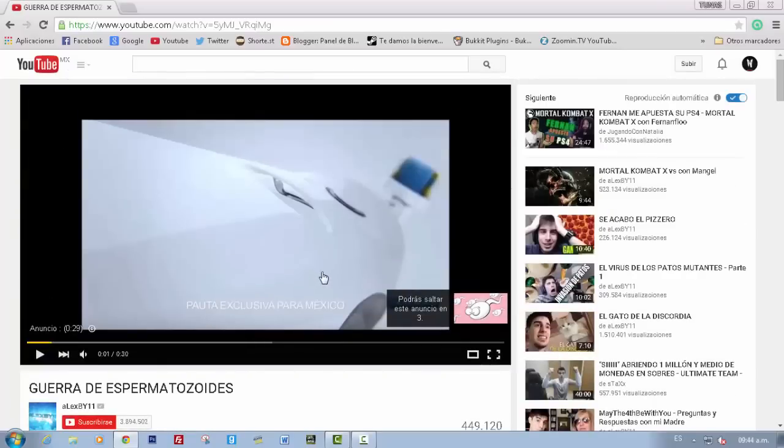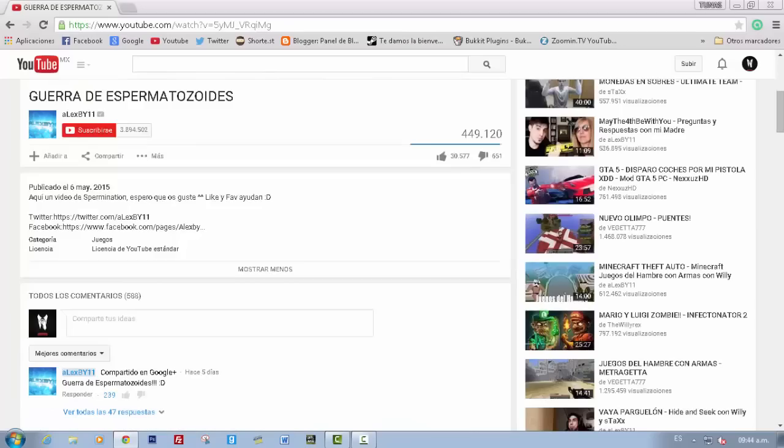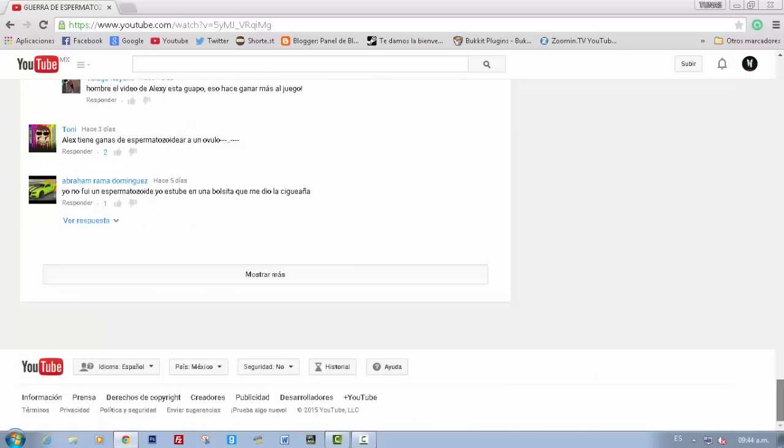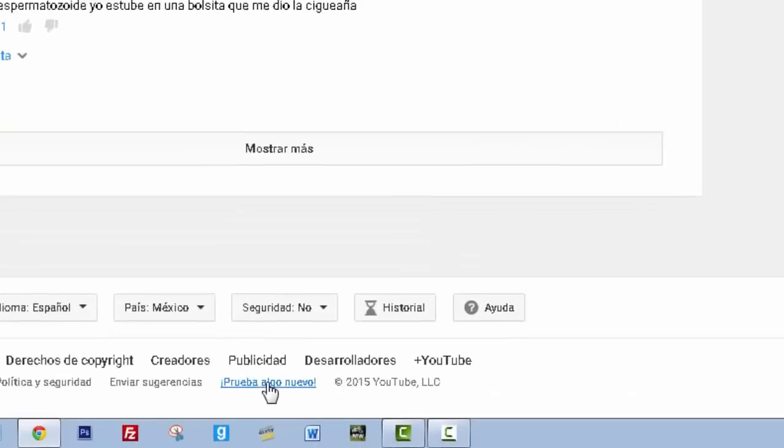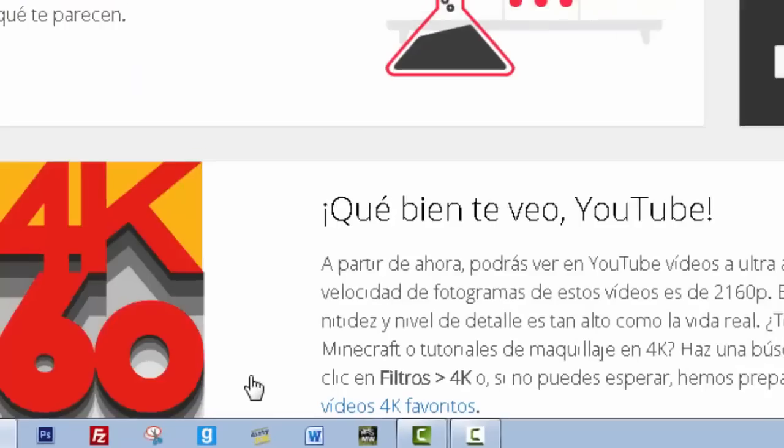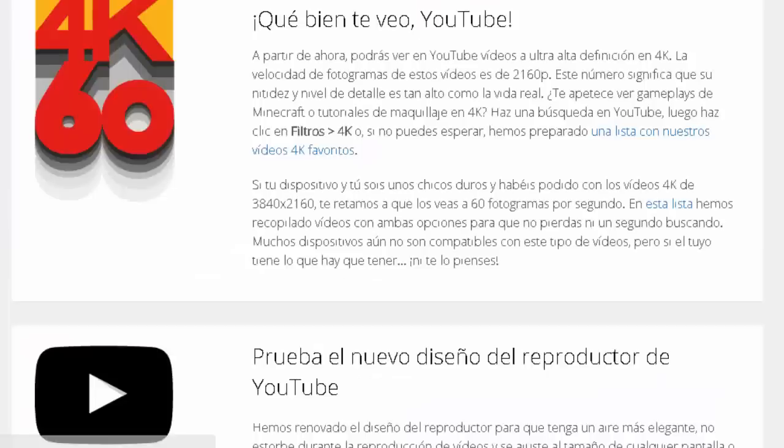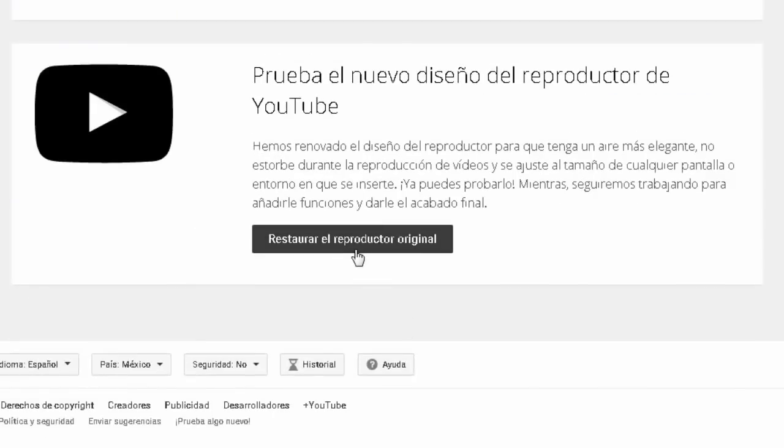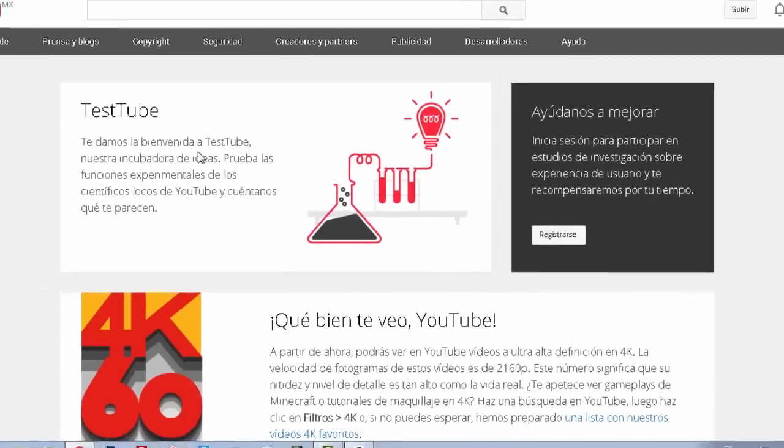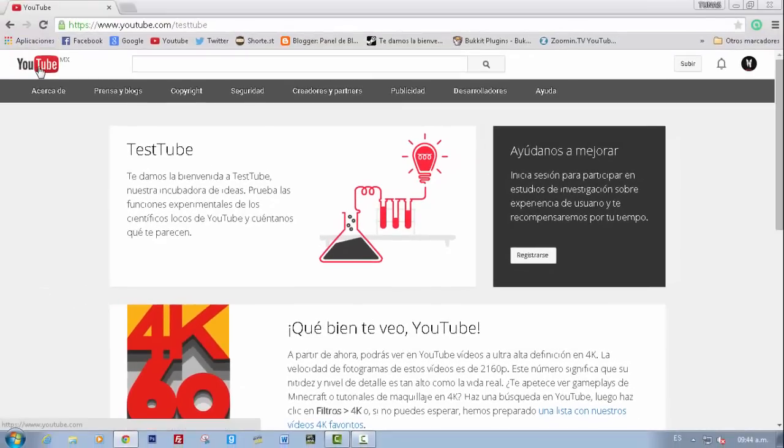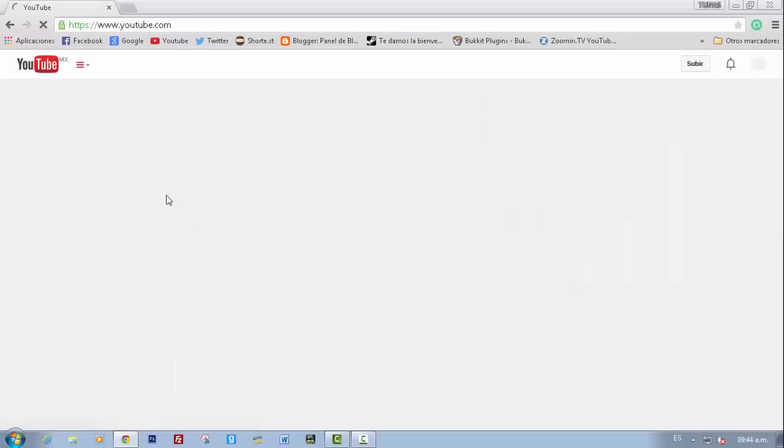And in the same way, if you want to activate the reproductor, you go back above. And now you can see it has new references on YouTube.